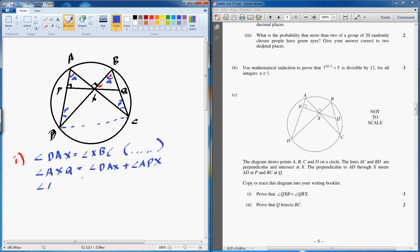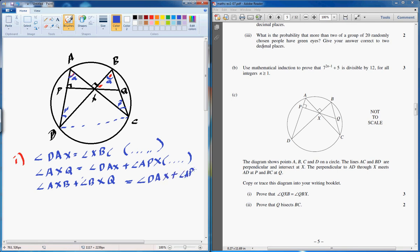So AXP is also 90 degrees, which is starting to make things clearer. The left-hand side is AXP plus BXQ, and the right-hand side is exactly the same.